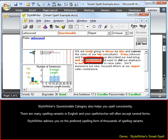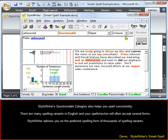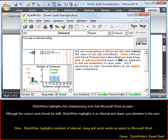StyleWriter's questionable category also helps you spell consistently. There are many spelling variants in English, and your spell checker will often accept several forms. StyleWriter advises you on the preferred spelling form of thousands of spelling variants.